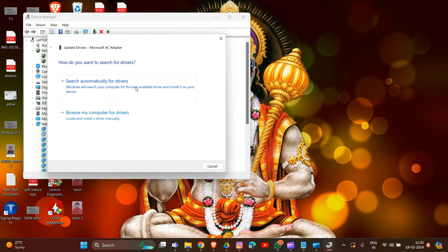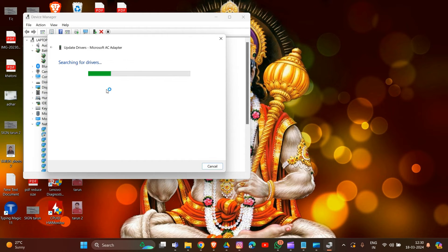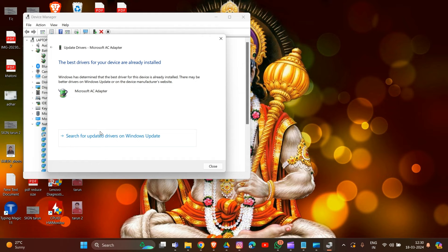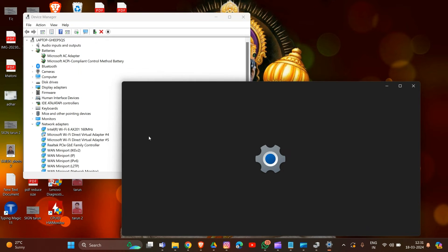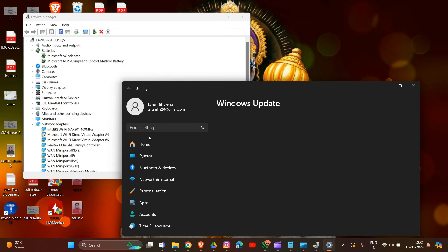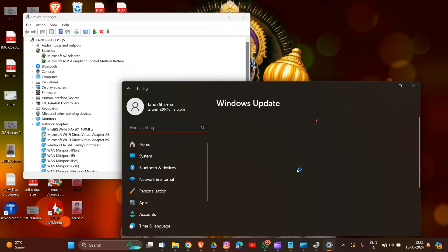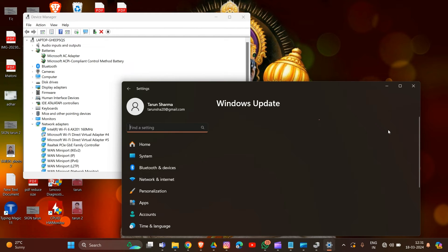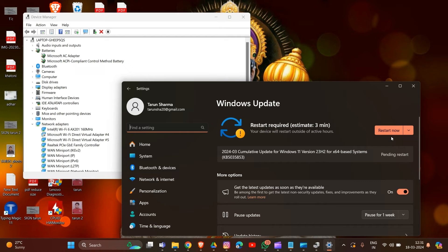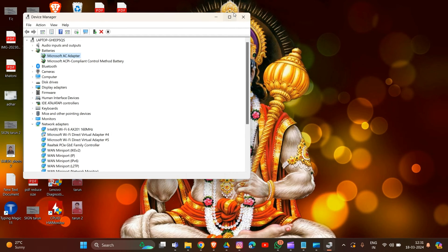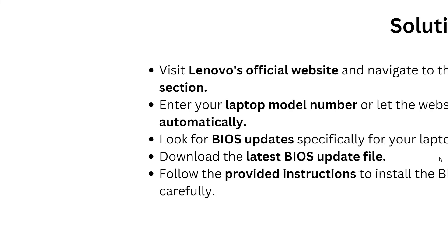Search automatically for updated driver software. You can see the update is being processed. Now you have to restart your laptop to make the changes. That's how you can update your battery driver in your Lenovo laptop.